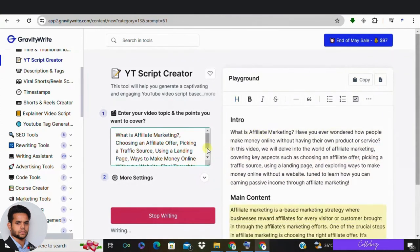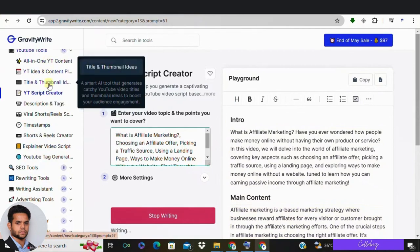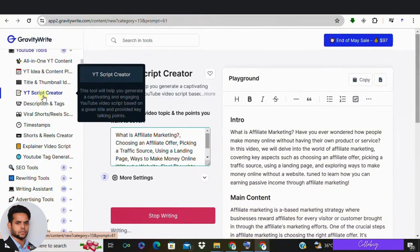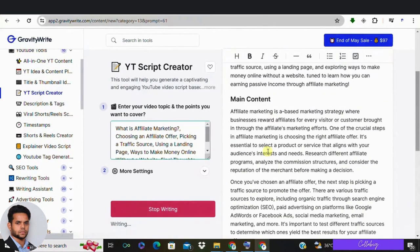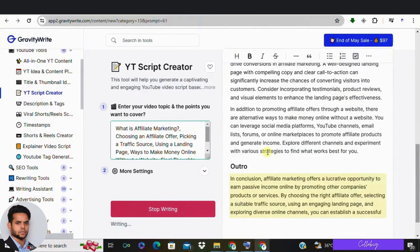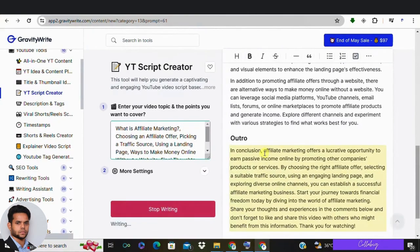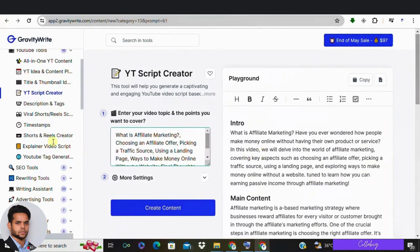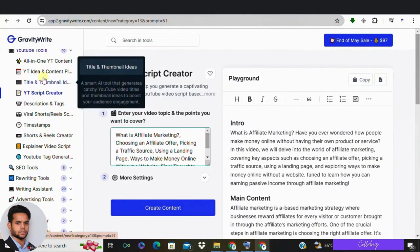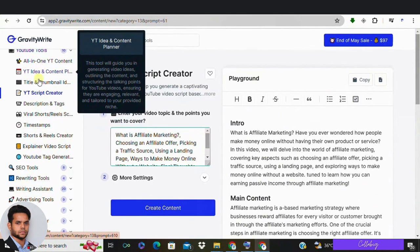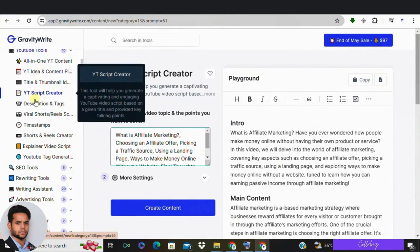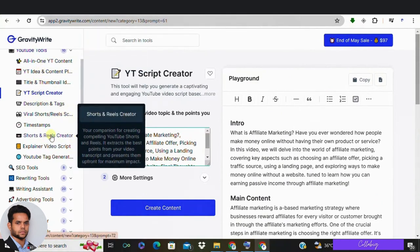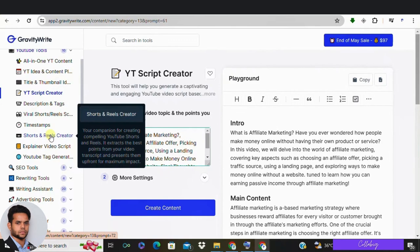Number 1: YouTube Script Creator—this tool will help you create a captivating and engaging YouTube video script based on a given title and key talking points. Second: Shorts and Reels Creator—your partner in creating captivating YouTube shorts and reels. It extracts the most important points from the information you provide and comes up with an engaging script.